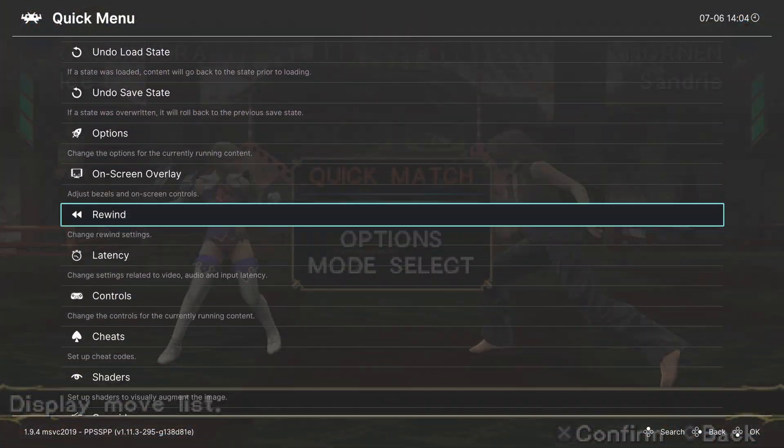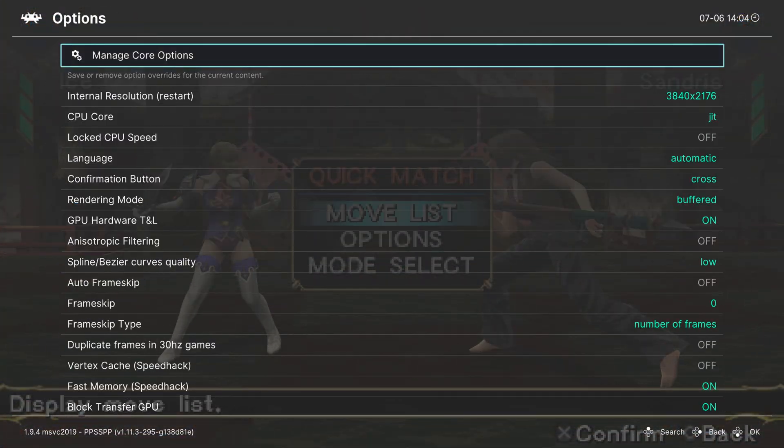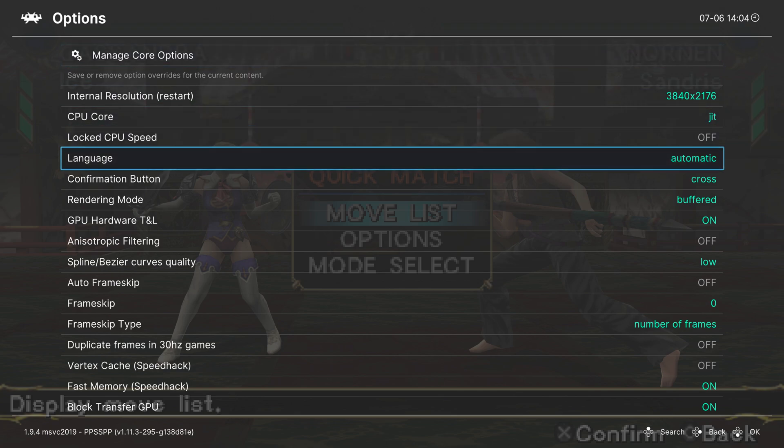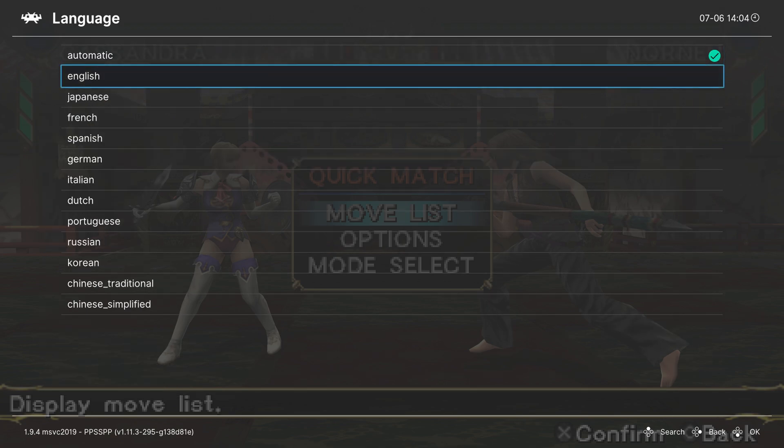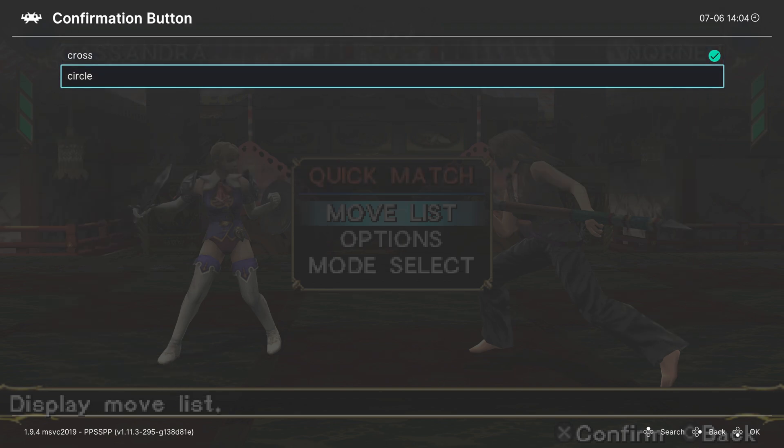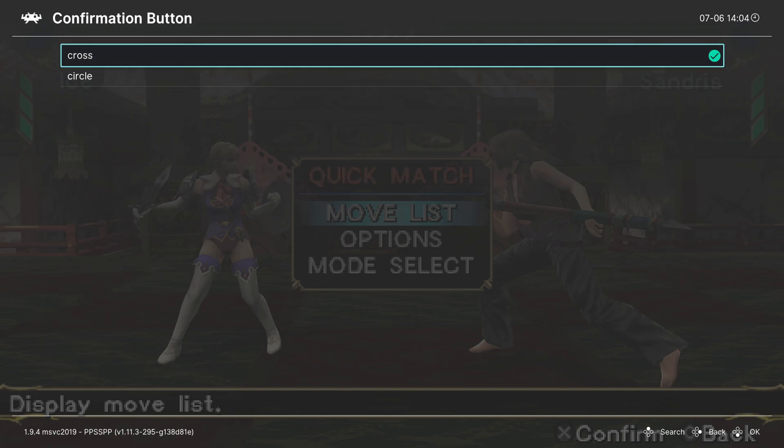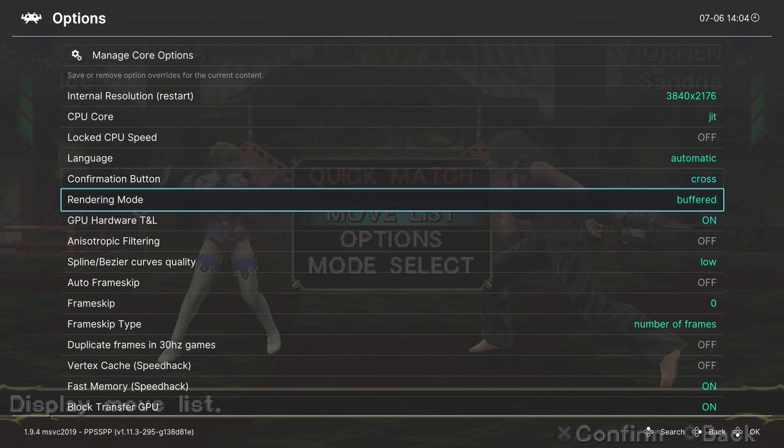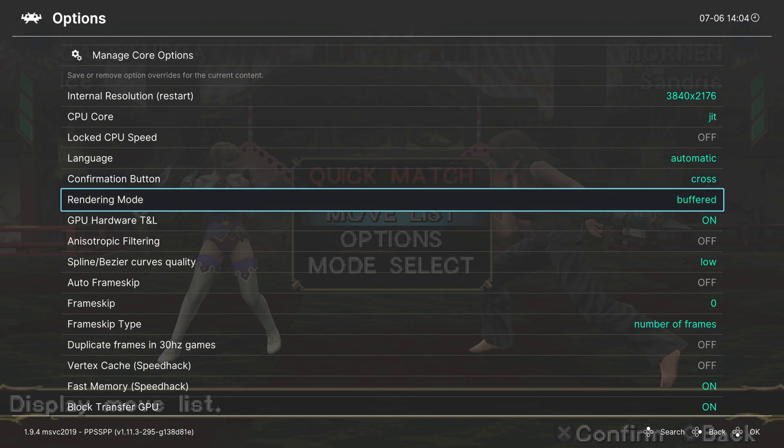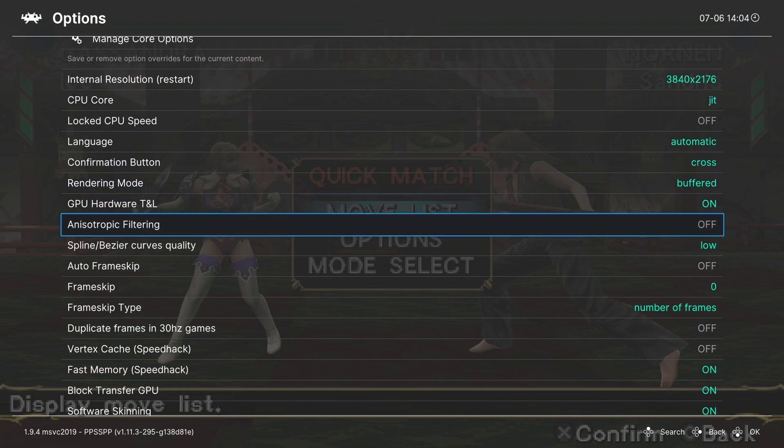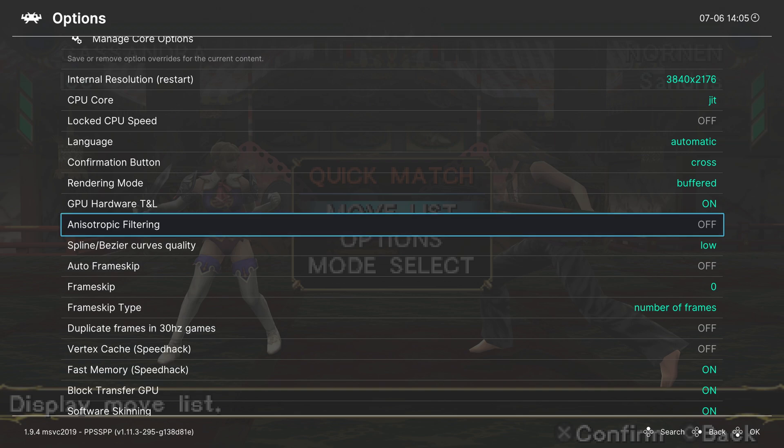But going back into the quick menu and options, let's go ahead and continue on. So we're going to skip over the next couple of options here and go to language. If you need to set a language, you could do so here. Next, we have the confirmation button. This is set to cross, which is the A button on your Xbox controller, or you could set it to circle, which would make it B. So if you prefer US or Japanese layout, you could do so here. Next is rendering mode. Leave this on buffered. GPU hardware TNL. Leave this on. And then we got anisotropic filtering. Now, normally this is a nice option to give your textures a little bit of a facelift, but on PPSSPP, this actually causes it to crash the emulator back to the dev mode home screen. So leave this one off. Don't turn it on. It will break things.